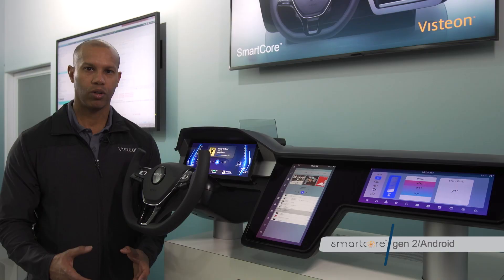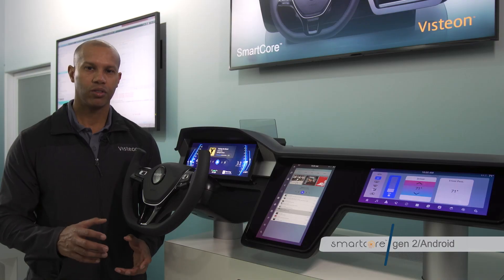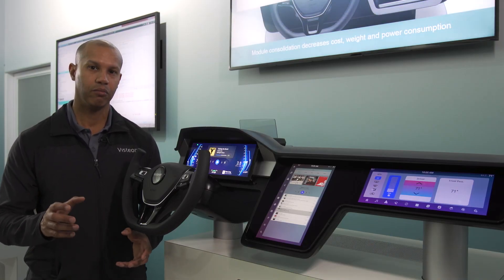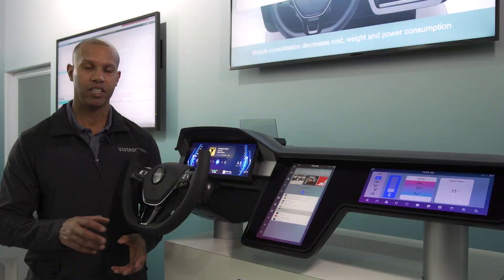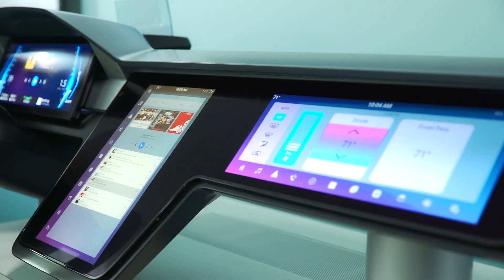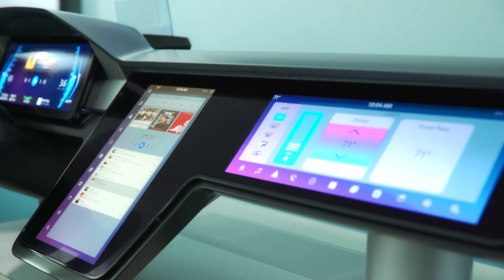In today's world, all of those domains are in separate CPUs, separate boxes, probably located in different places in the vehicle. We've actually consolidated them into one product with one SoC controlling all of those domains together.